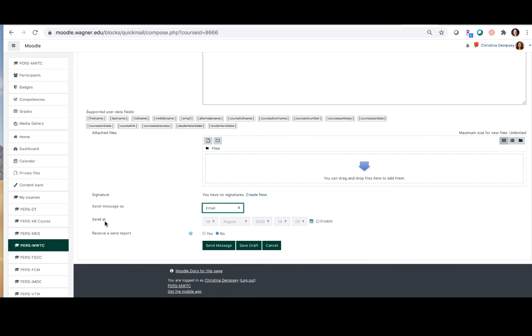A new feature that you have now is that you can schedule your message to send at a certain time. So maybe you want to send your message the night before school begins but you're busy doing something or you don't want to forget. You can enable this option here by clicking enable and you would just choose the date and the time in which you want Moodle to send this message to your students.